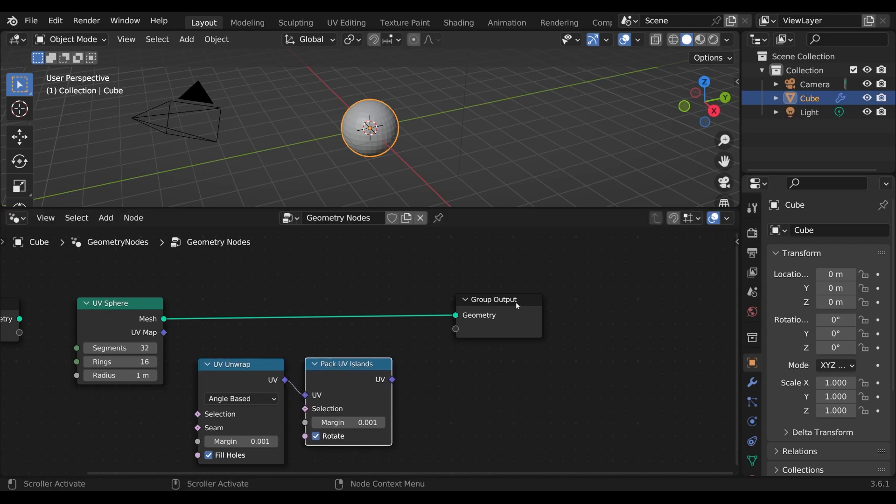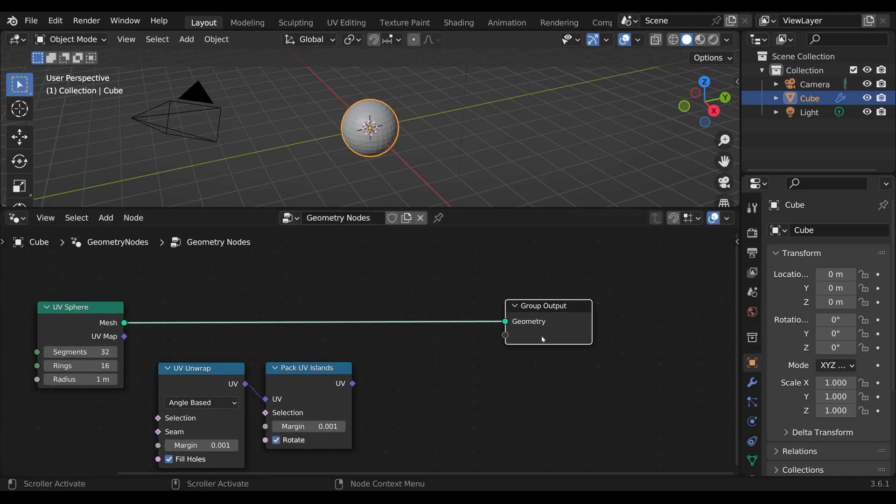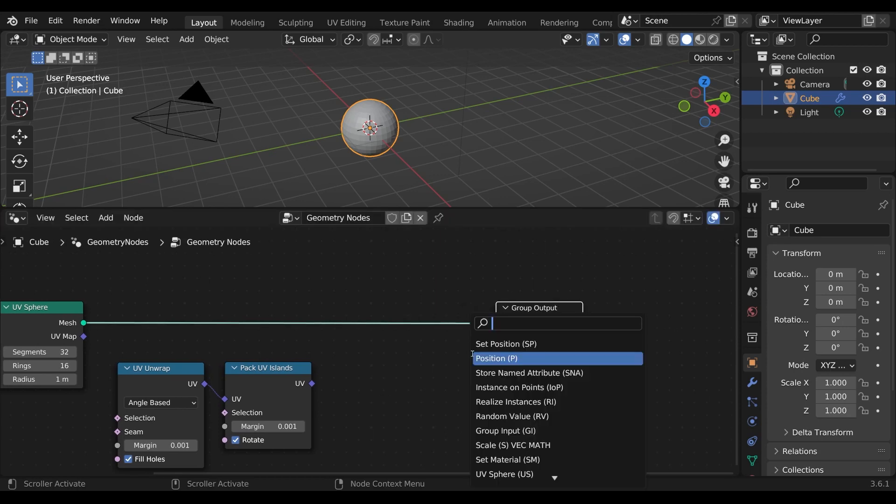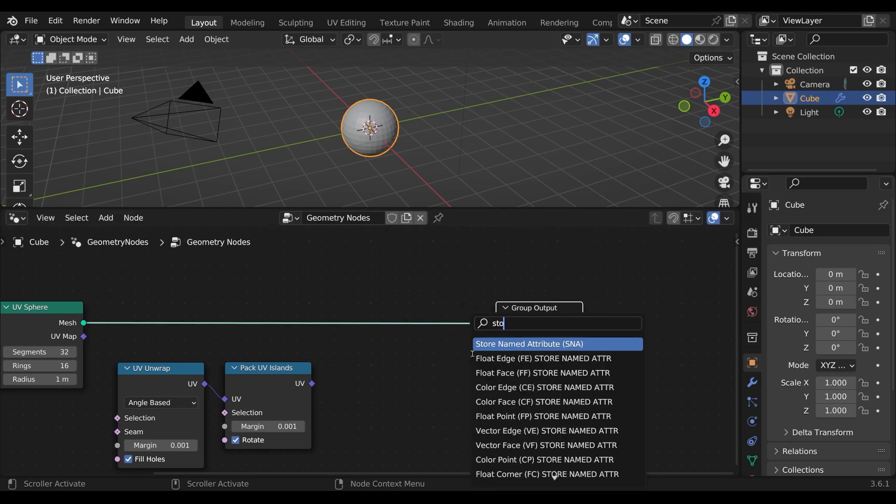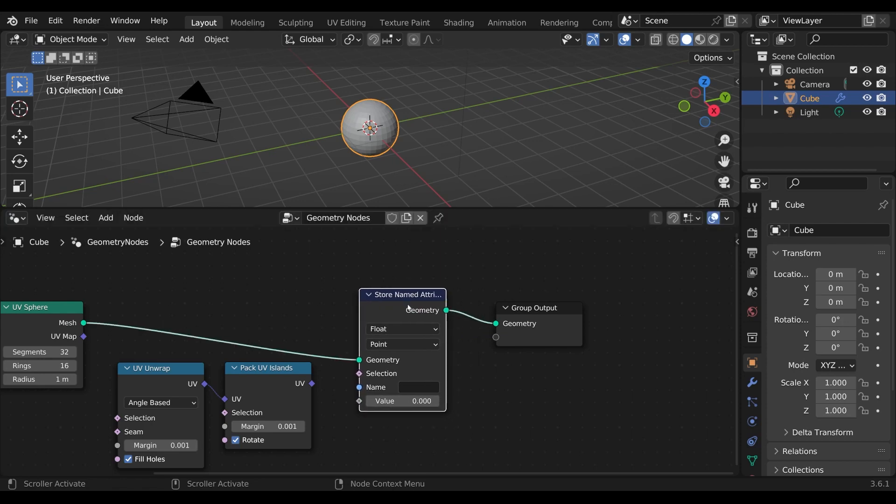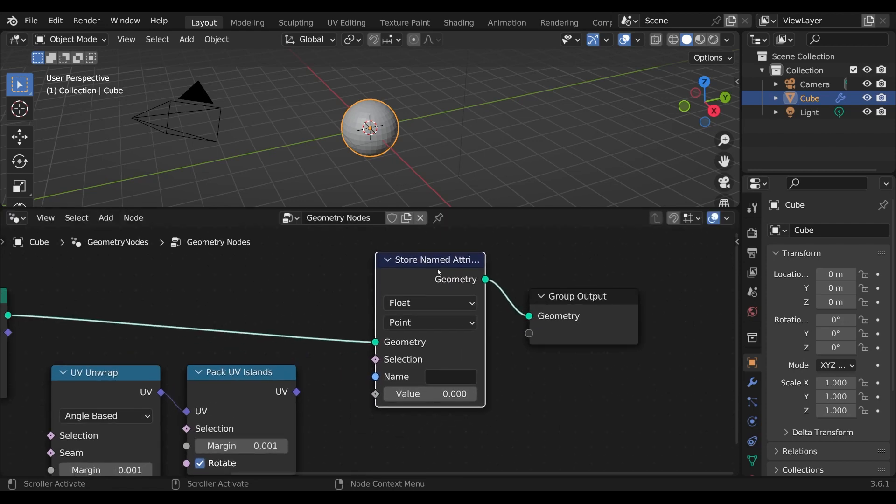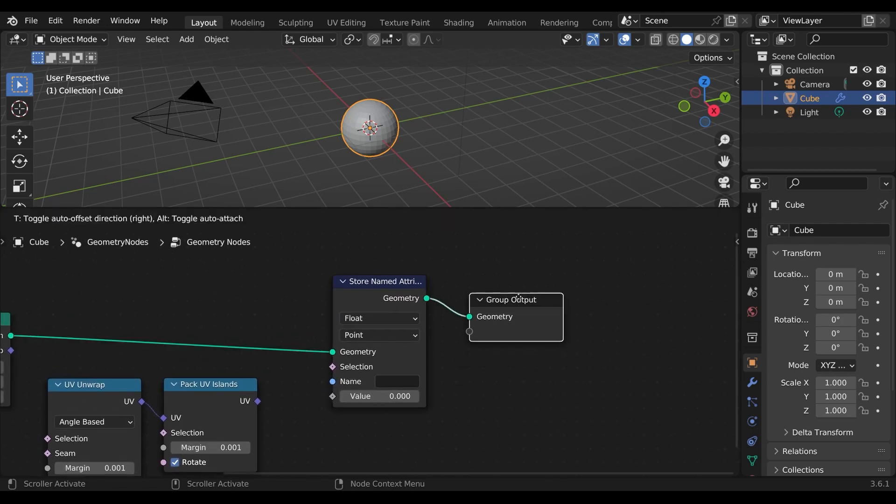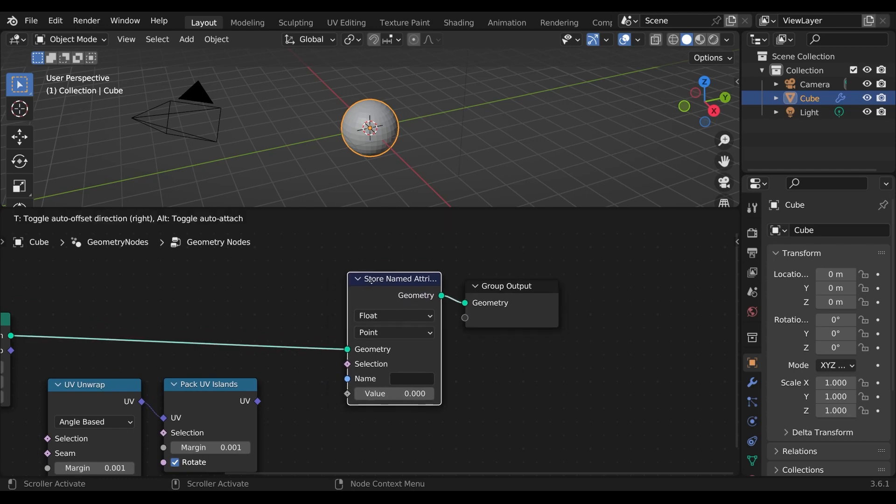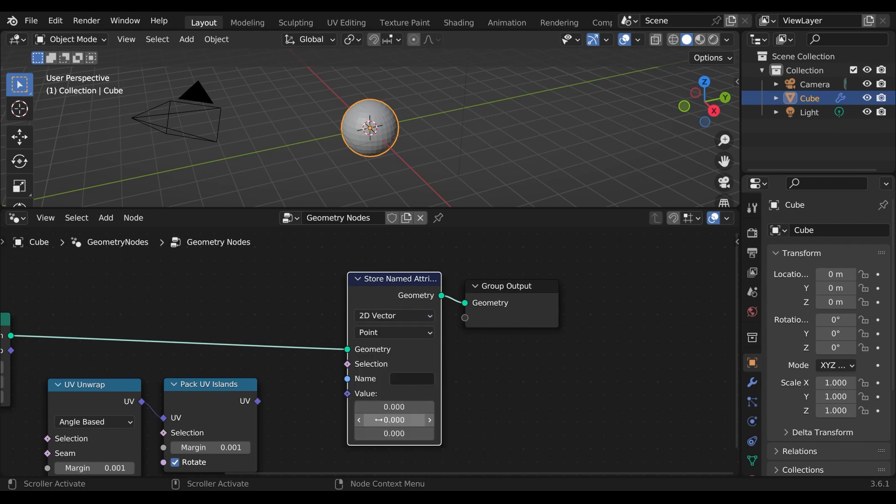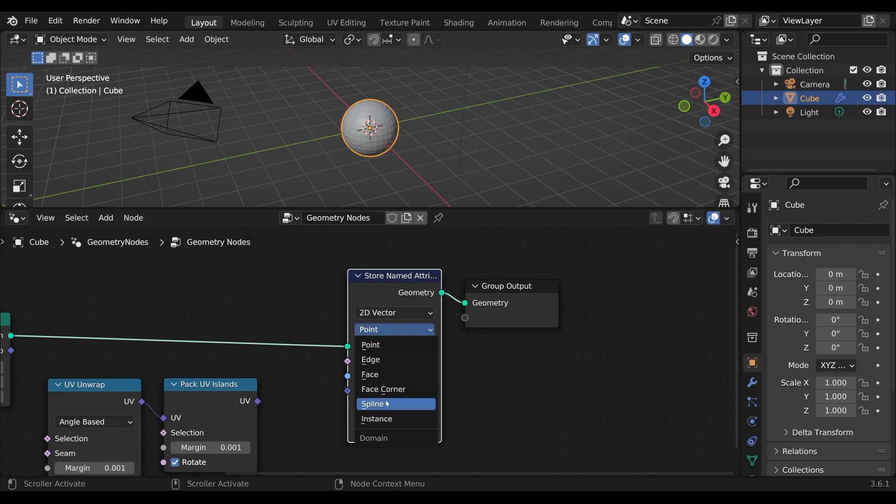In the next step we want to store this attribute. For this we use the store named attribute node. And now it is really important to set the data type correctly. For this we use 2D vector which is new in recent Blender versions. It is also important to set the domain to face corner.